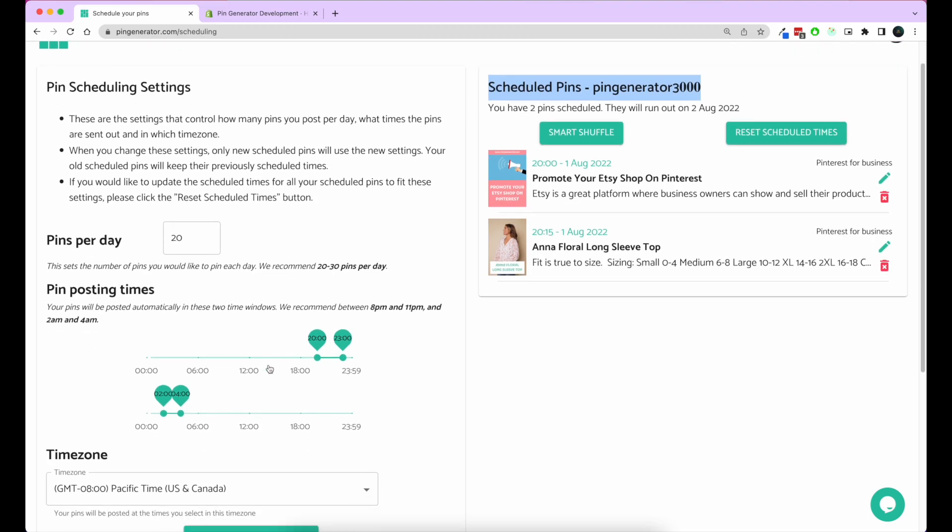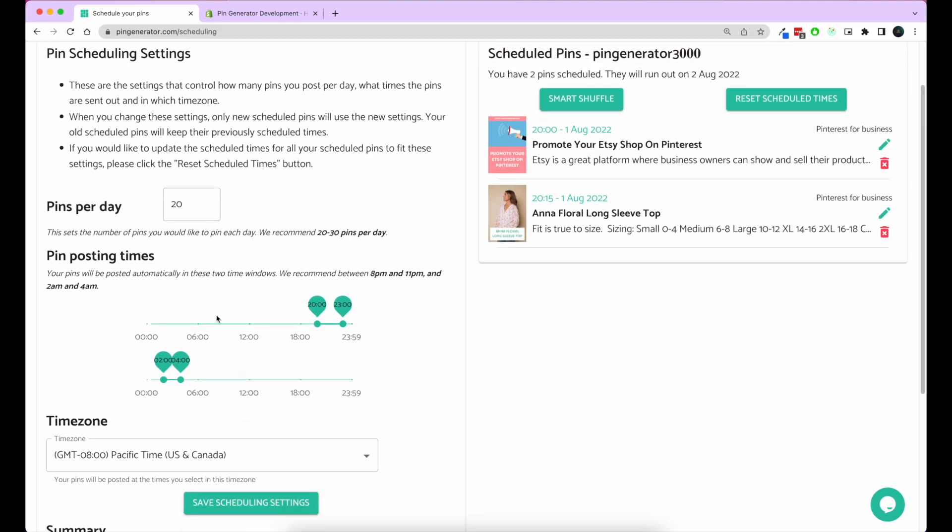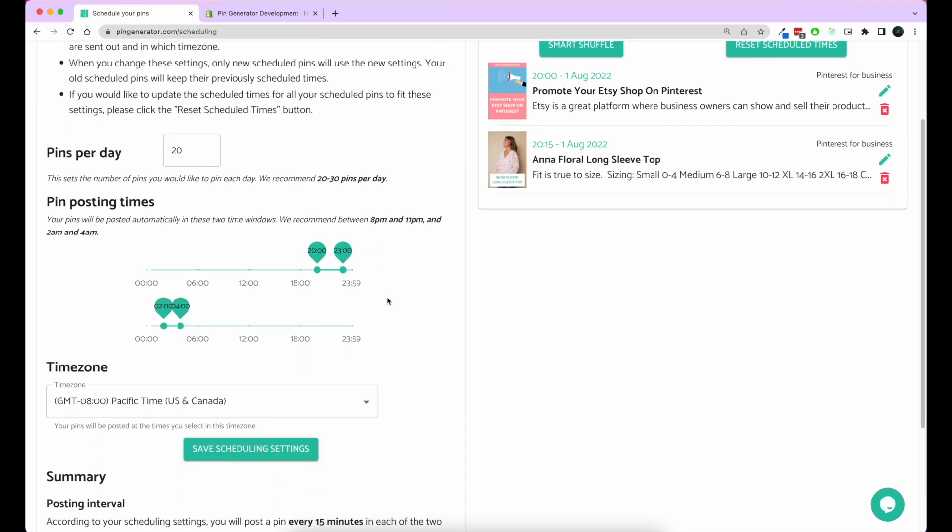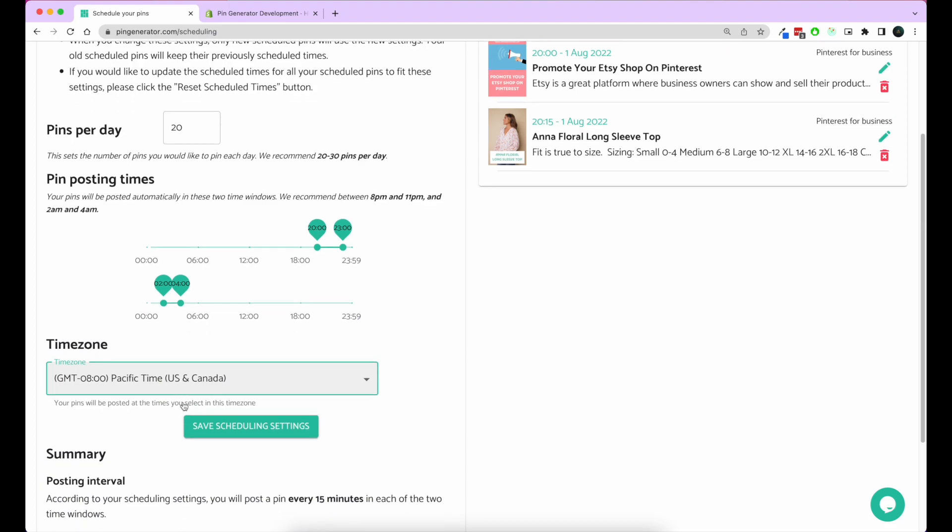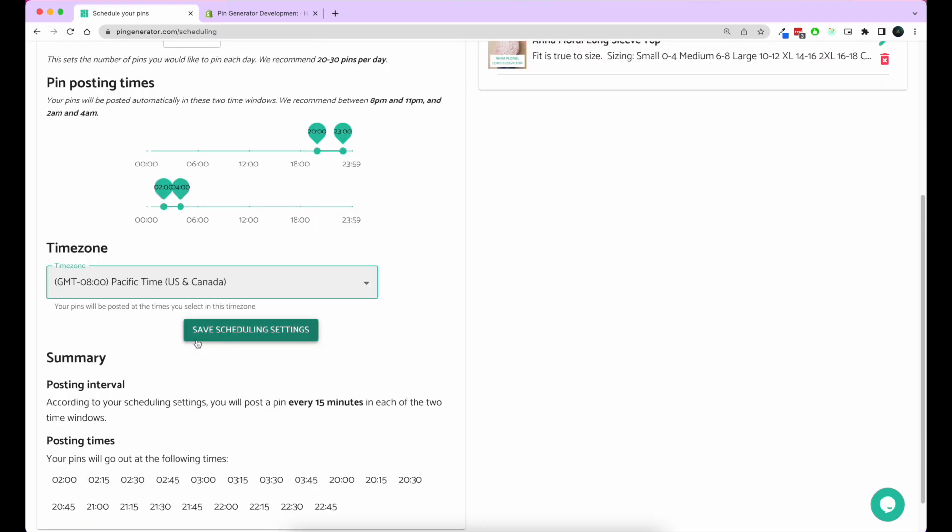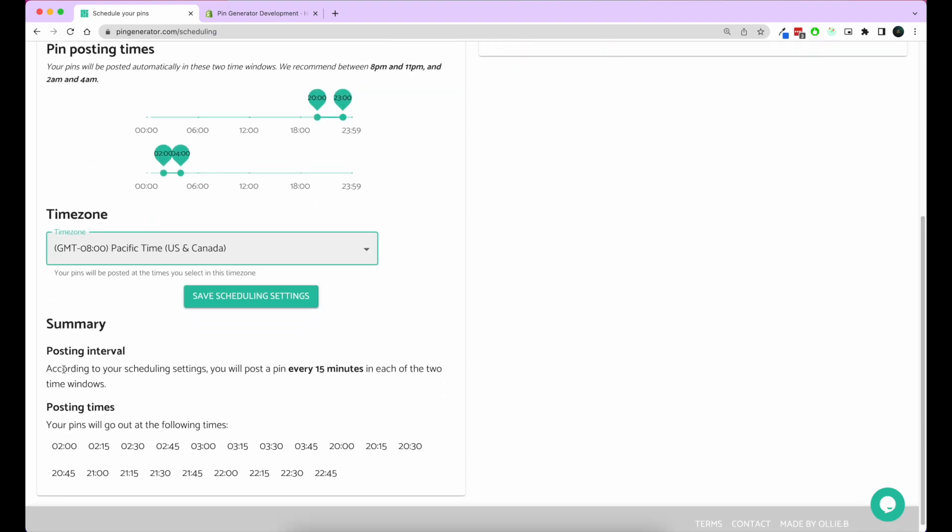This is a pipeline scheduler, so it's a first in, first out model. When you schedule a pin, it'll abide by a few scheduling settings. Here when you set this up, you'll say okay, I want to pin 20 pins a day. I want to pin pins between 2 and 4 in the morning and 8 and 11 at night.